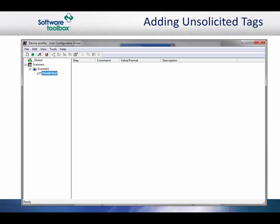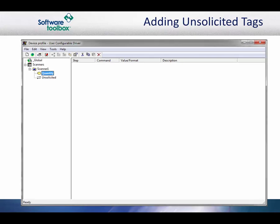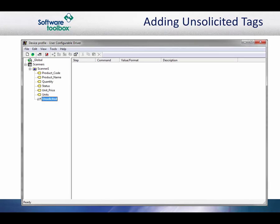Now we will add tags for the data items to the block. We know what to add from the protocol document. First, add a tag for the quantity as before. Again, we will be using a comma delimiter. Next, we will add the remaining tags as we did before. In unsolicited mode, we have a new tag we need to add. Because OPC clients will rely on a data change event to receive updates, we need a way to let the client know that a new item was scanned that may have the same data as the last item.